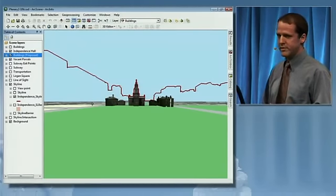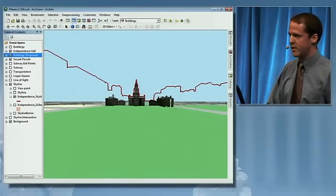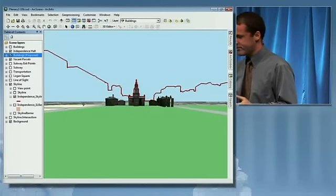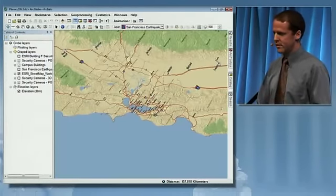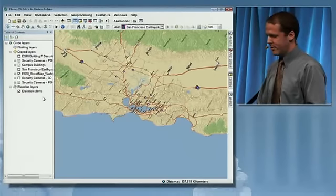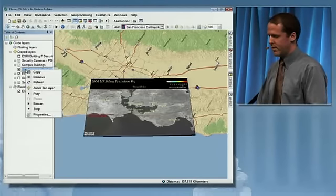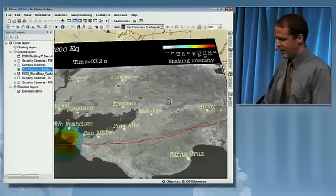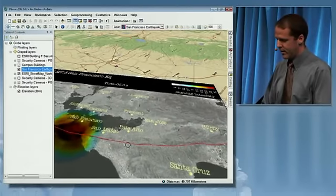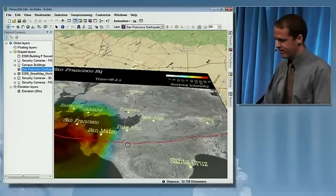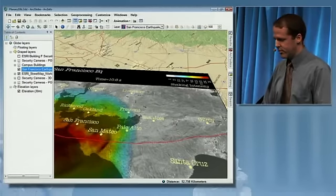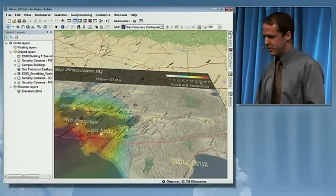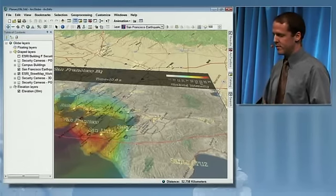I've only shown a small sample of the analytical tools now available at version 10 for 3D. The final thing I want to show is how we can incorporate video. Here we're looking at the San Francisco Bay Area — I'm going to turn on a video layer, which is one of our new layer types at version 10, and play it. As it plays, I can interact with the map, tilt it so you can see it's draped on the surface, and change the transparency to see the underlying GIS data. This is an example of a geo-referenced video that drapes on the surface.